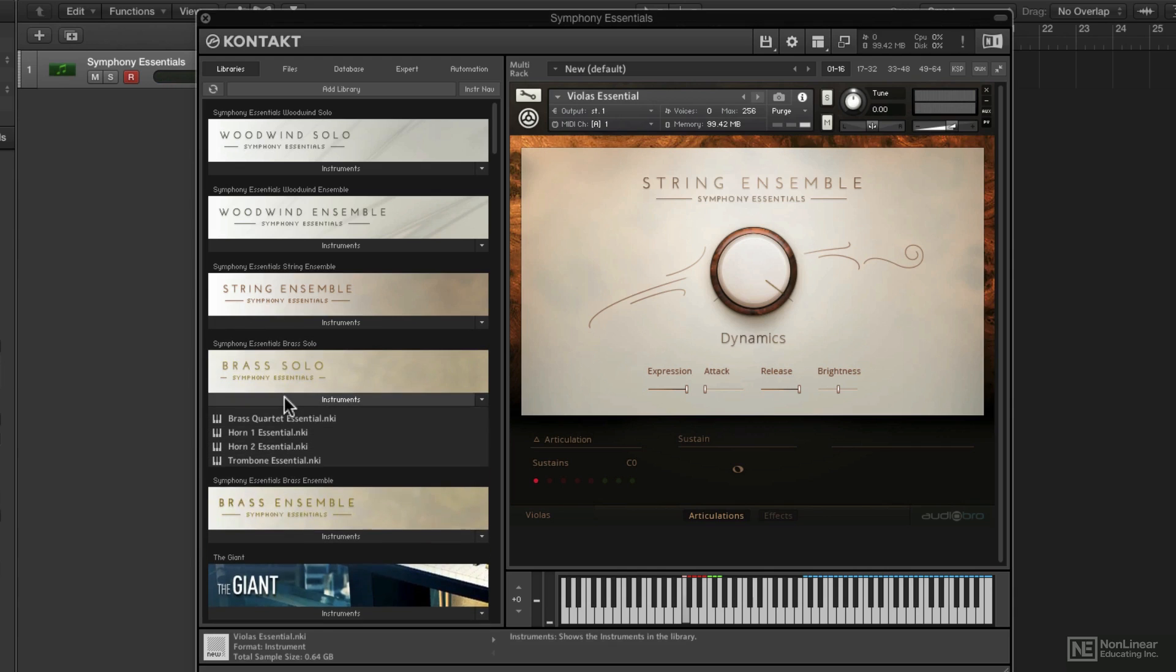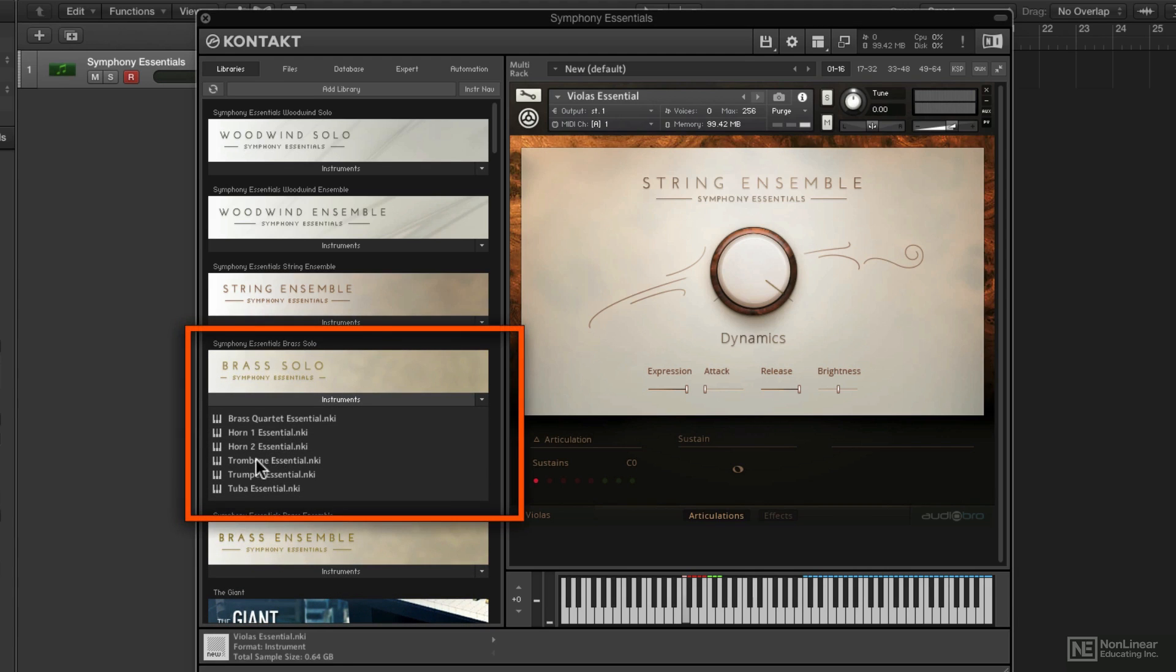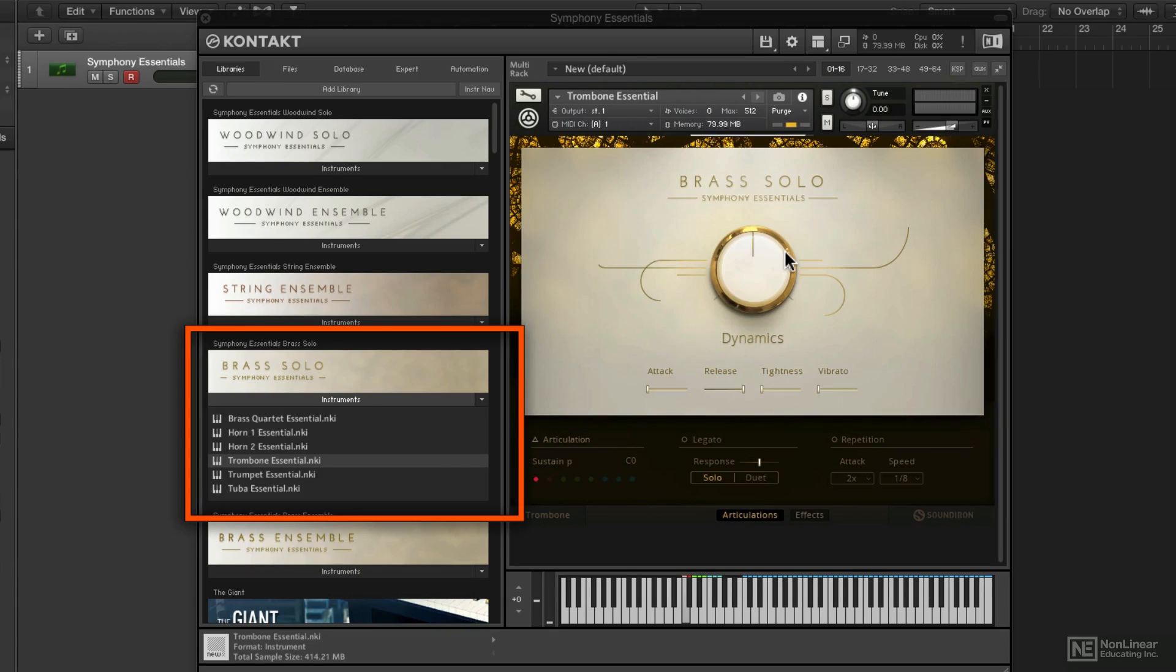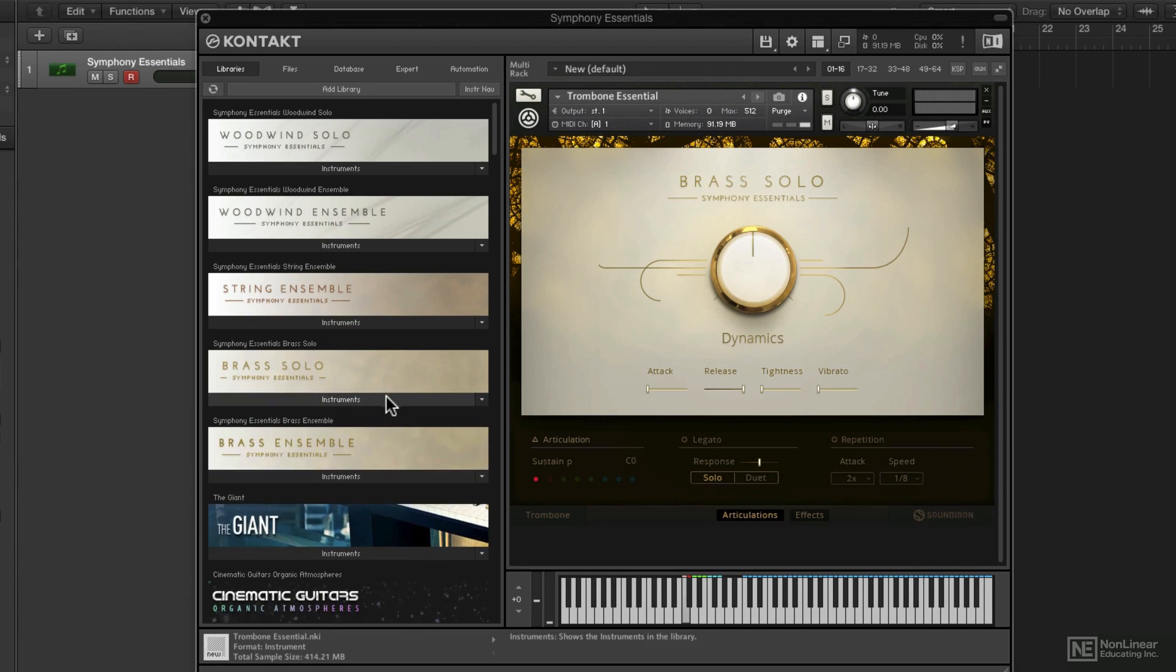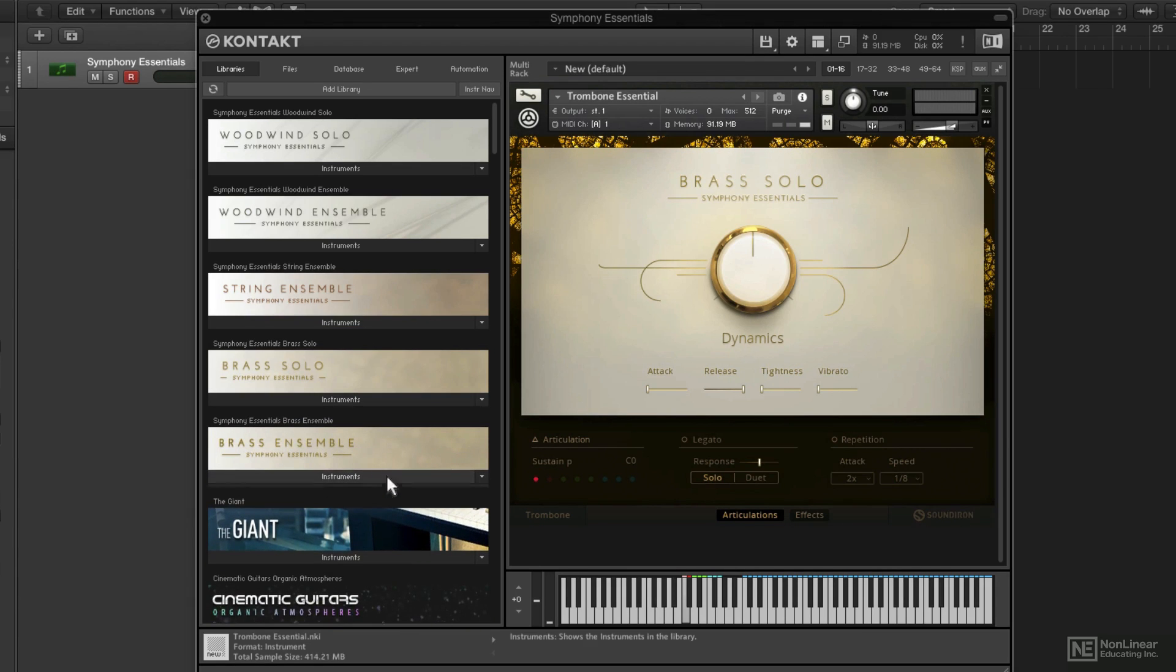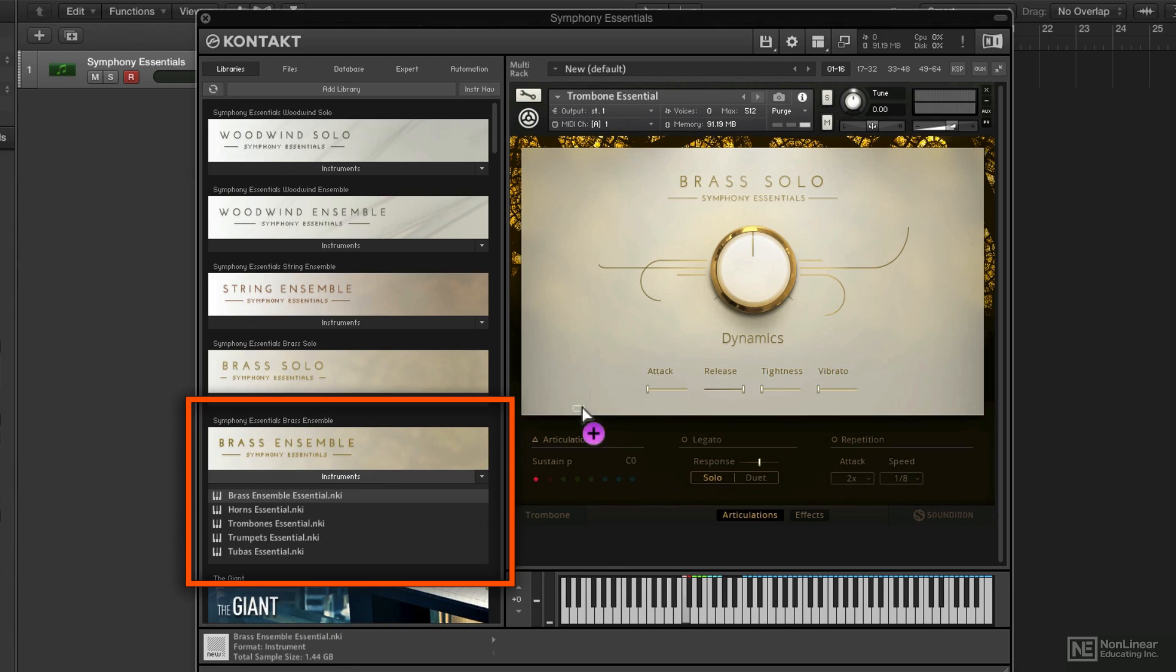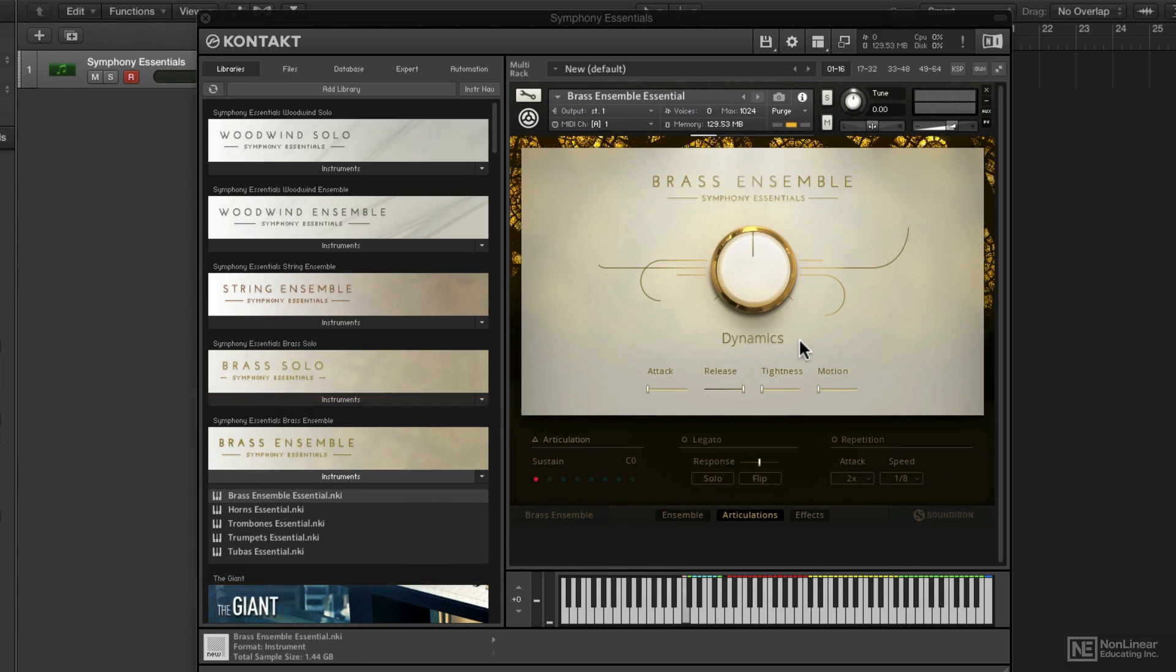You do have access to solo brass instruments—some French horns, some trombones, things like that. I'll jump into the different articulations and styles that we have with those later. And finally, the Brass Ensemble, so if you want to go full-on brass section.